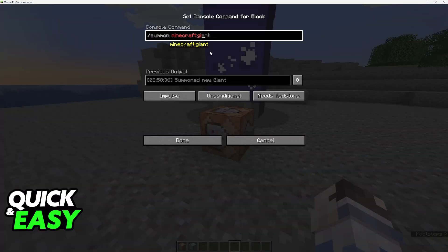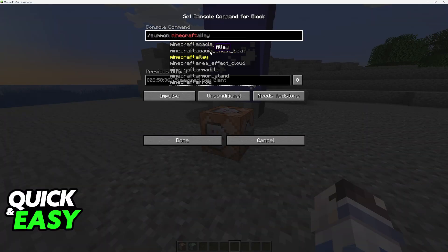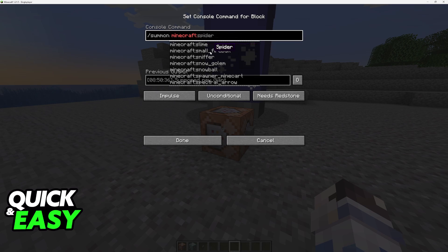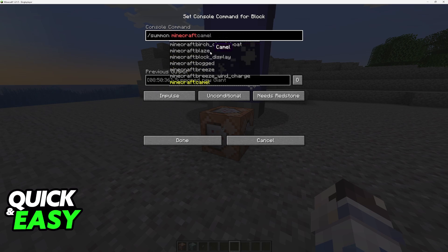You can summon any entity that you see on this list, so you can read all of them by going up and down. You can find neutral enemies, you can find hostile enemies, whatever you wish to summon.